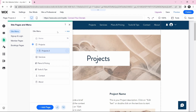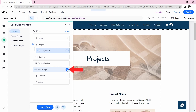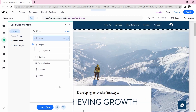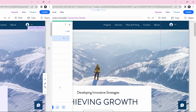To delete a page, just click on the three dots next to it and click Delete — and the page is gone. This is basically how the menu and pages work.